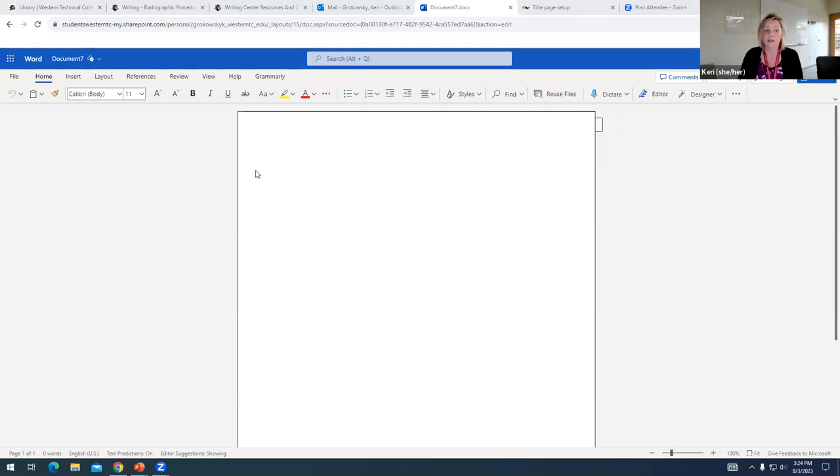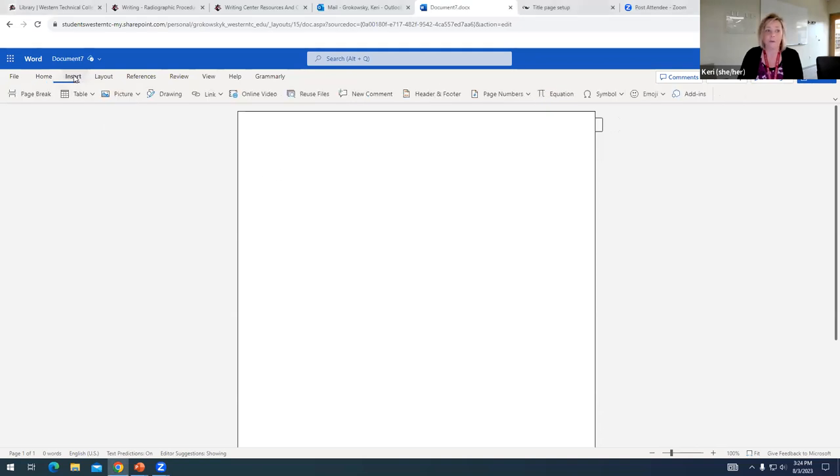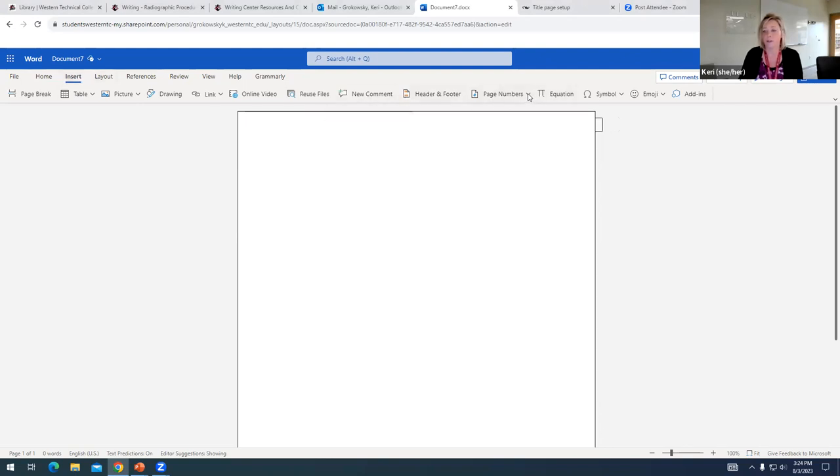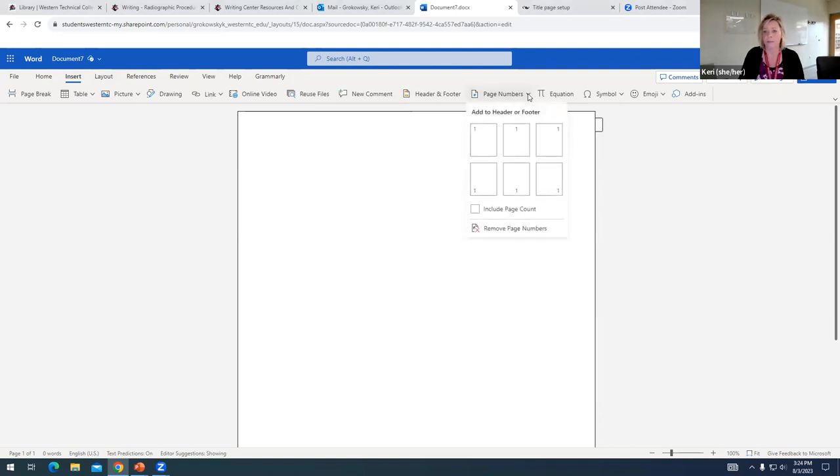To insert page numbering, we're going to just go up in the menu bar and we're going to click on the tab for Insert. And then you can see about two thirds of the way over to the right, we have this drop down for page numbers.